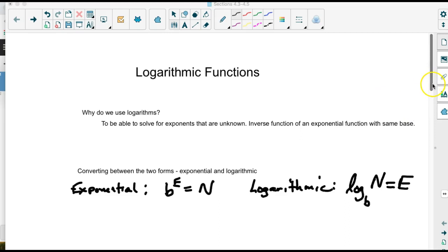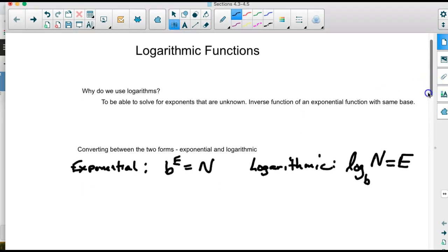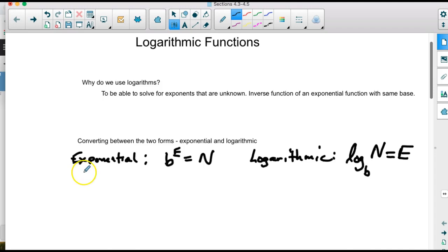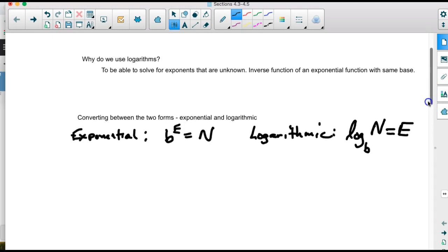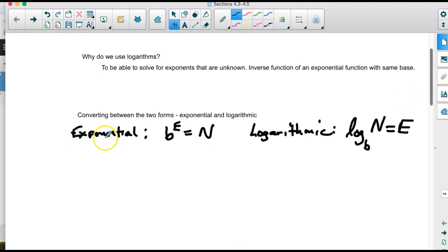First we want to learn how that happens, or how we write that. There are two different forms for logarithms and exponential functions. There's an exponential form, which is base to an exponent equals a number, or the logarithmic form of that would be log. The base is the same, the number is the same, and the exponent is what the logarithm equals. The first task is just being able to convert from one form to the other.